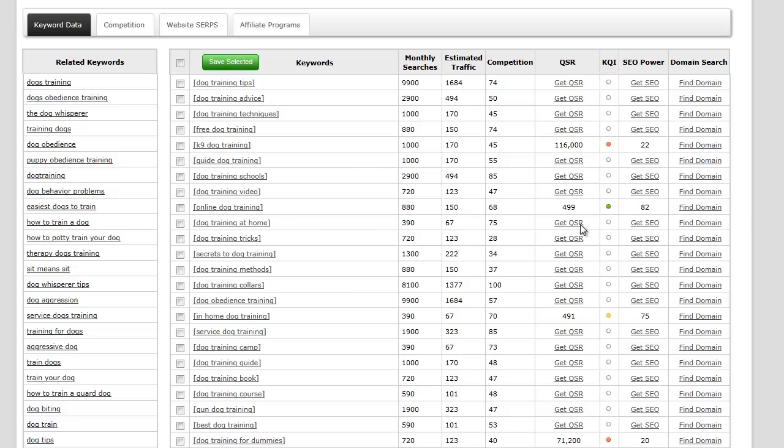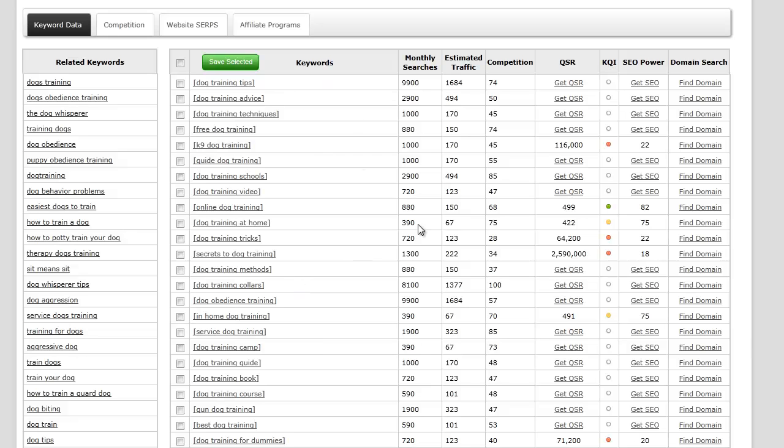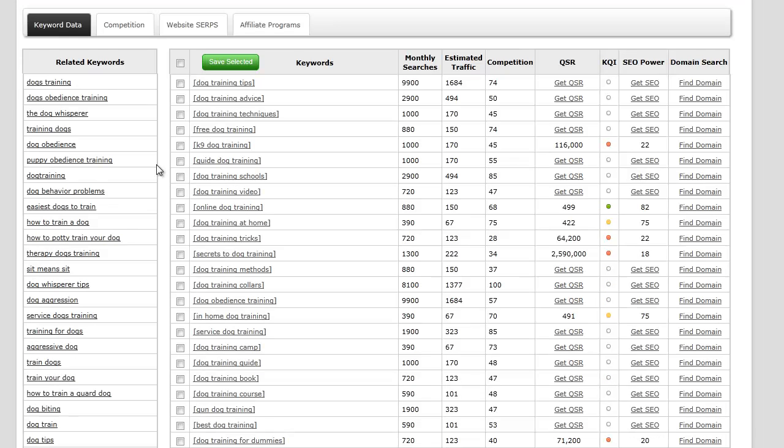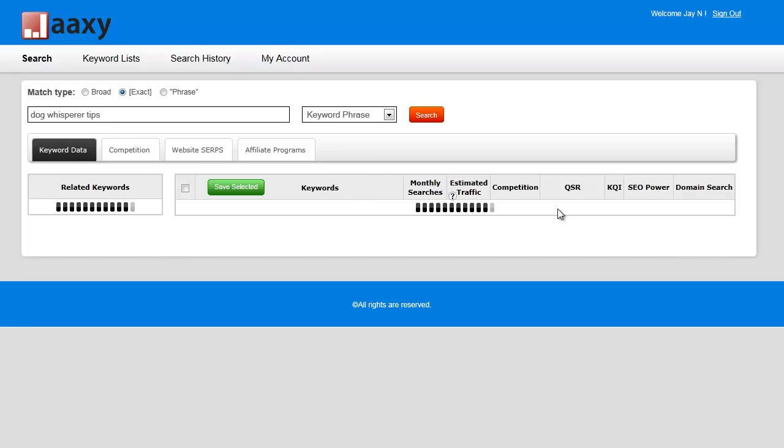I've got dog training at home, dog training tricks. What I'm going to do is start secrets to dog training. Here's another cool thing I should mention: if I click on any of these terms, it's going to create a new search. One thing that stood out to me was dog whisperer tips. I'm actually going to click on that and see what kind of results I can get.